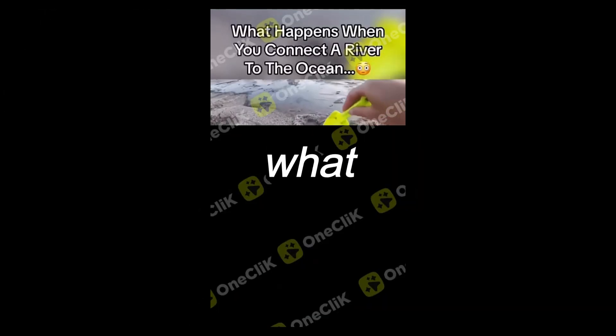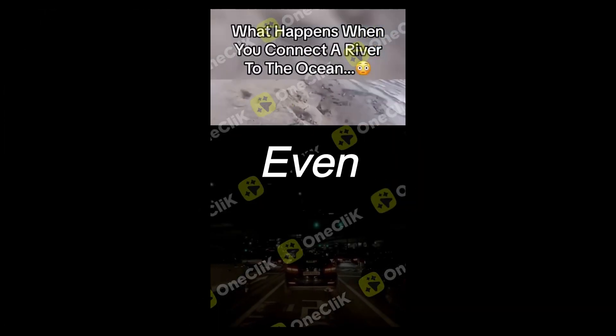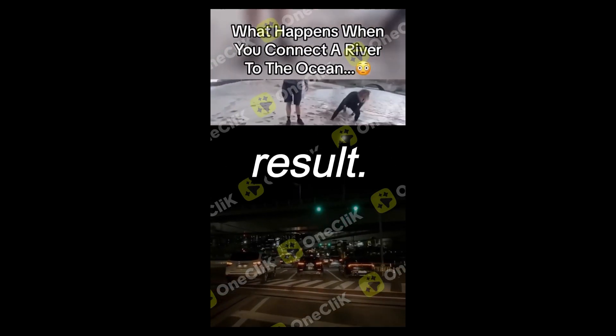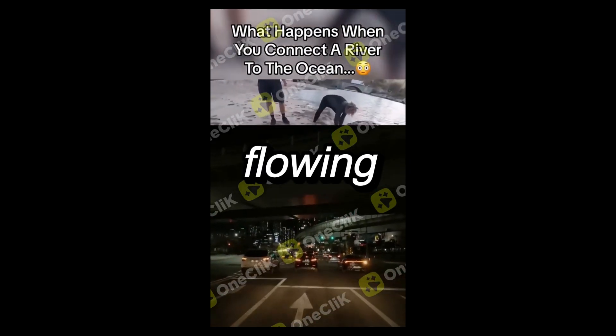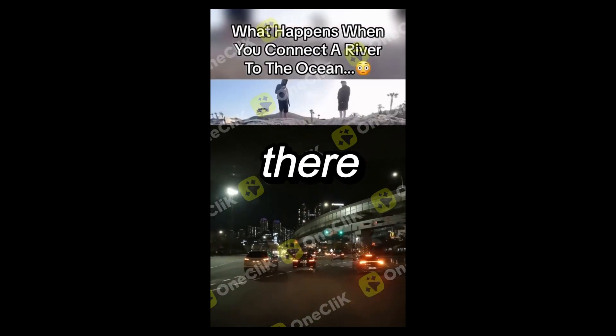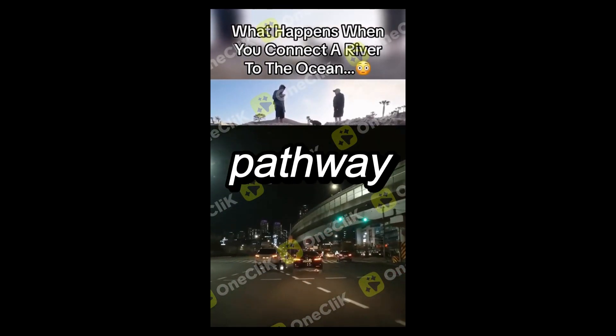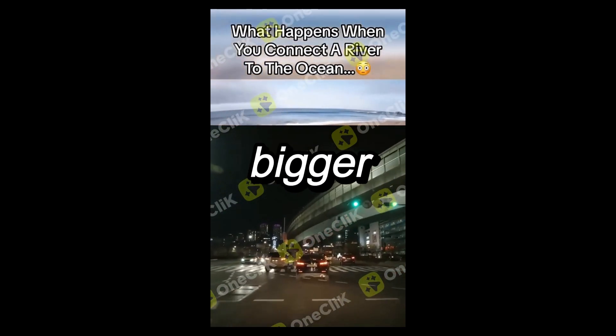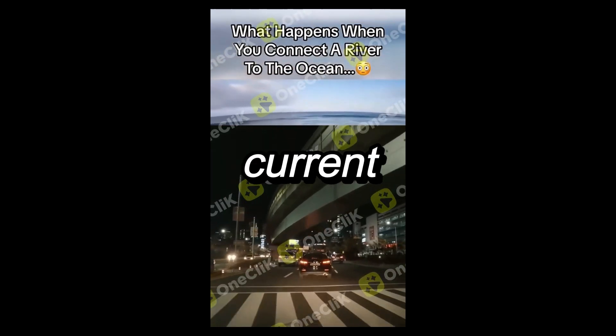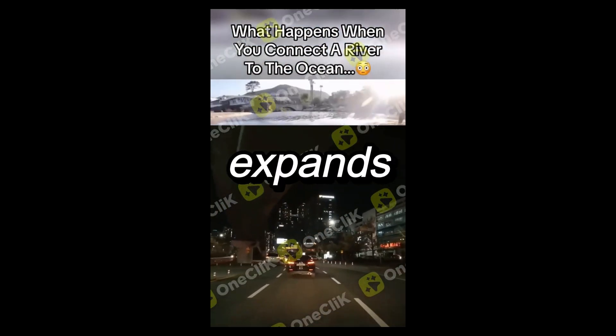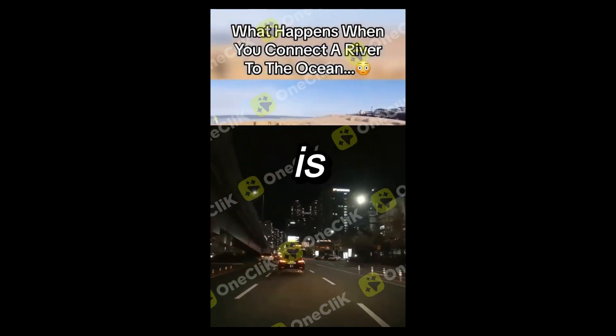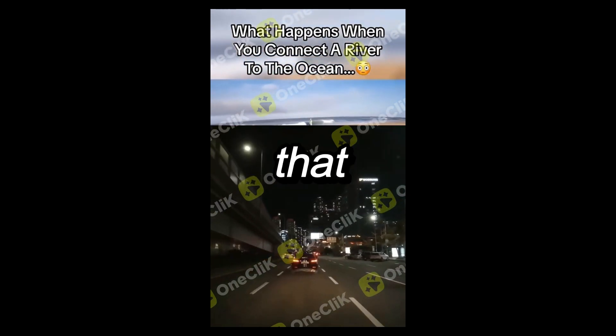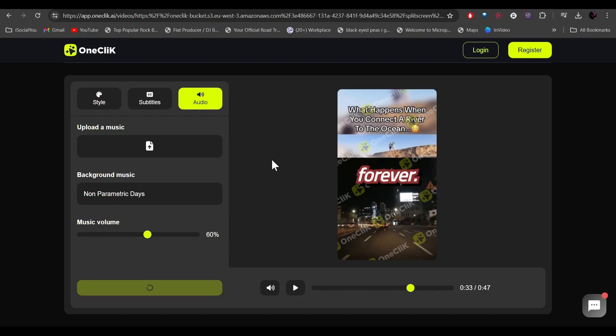This is what happens when you connect a river to an ocean. Even the smallest current will generate the craziest result. Just watch. Once you get the water flowing from the river to the ocean, there is no turning back as the pathway just gets bigger and bigger. Eventually the current gets so large that it stands 20 feet wide and the current is so strong and smooth that you can surf down it.